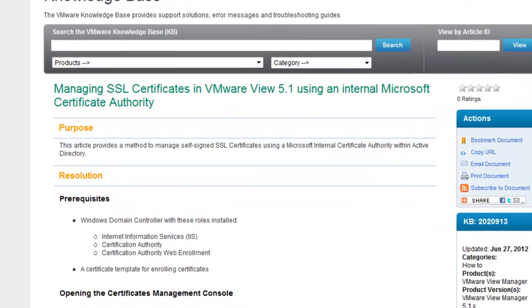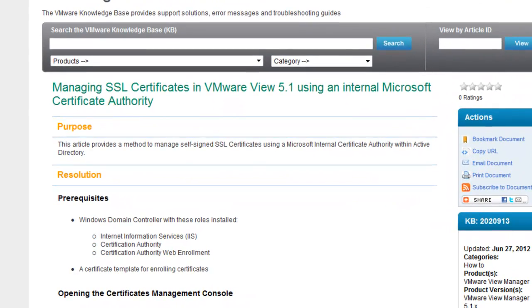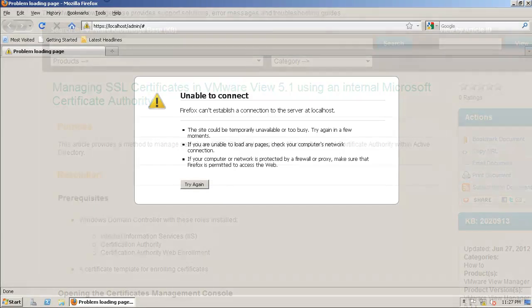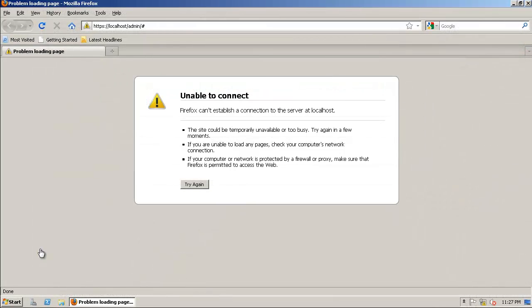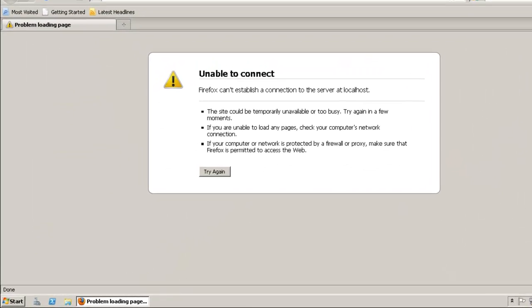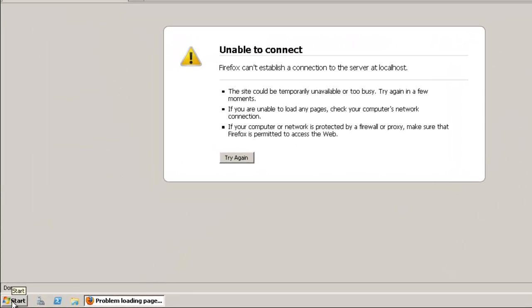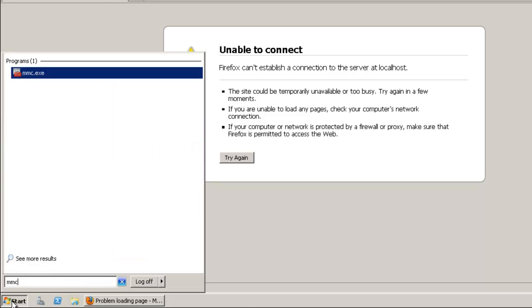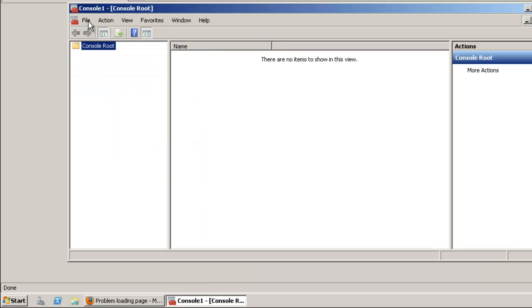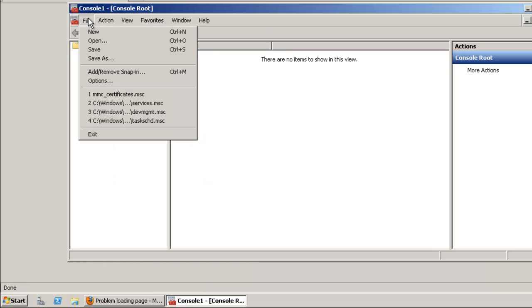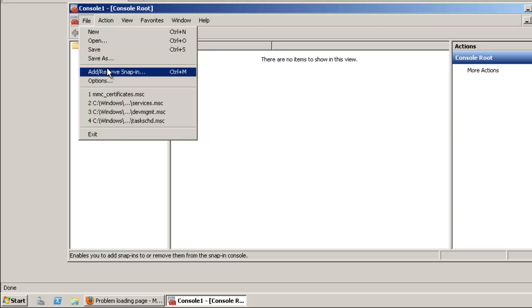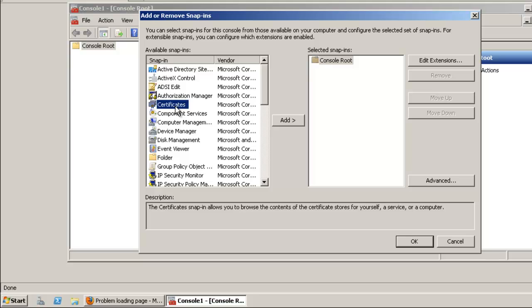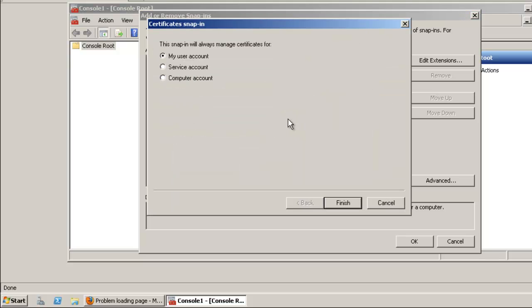To open the certificates management console in the connection server, click on Start and type MMC, then press Enter. Click on File and select Add/Remove Snap-in, select Certificates, click Add, and select Computer account.